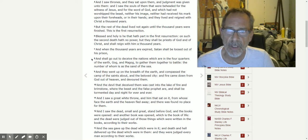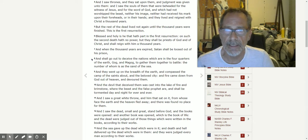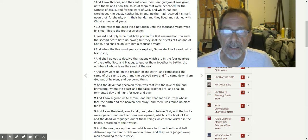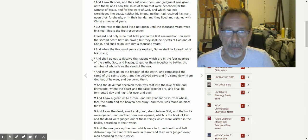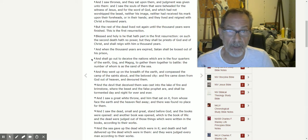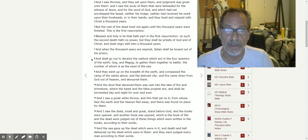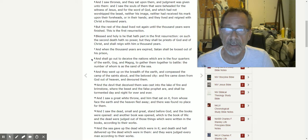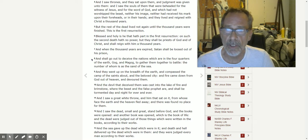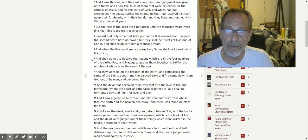Blessed and holy is he that hath part in the first resurrection. On such the second death hath no power.